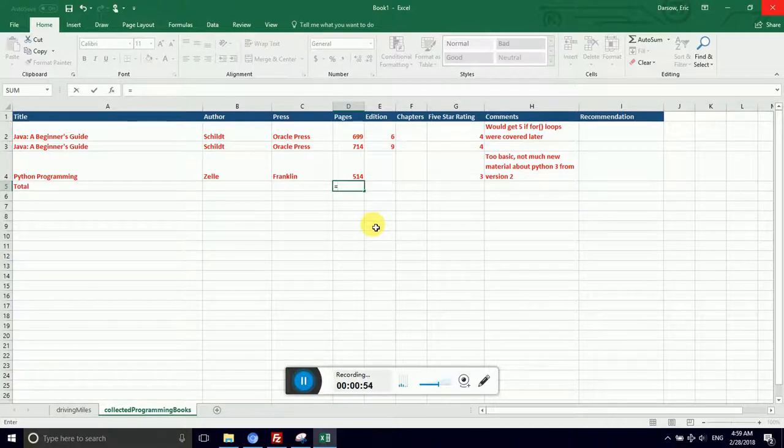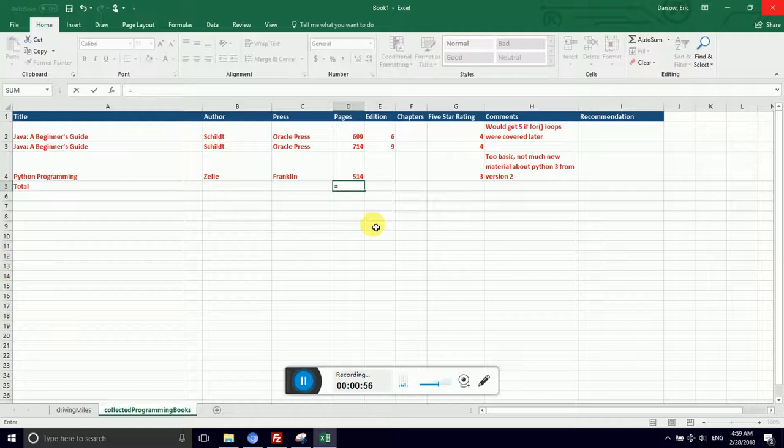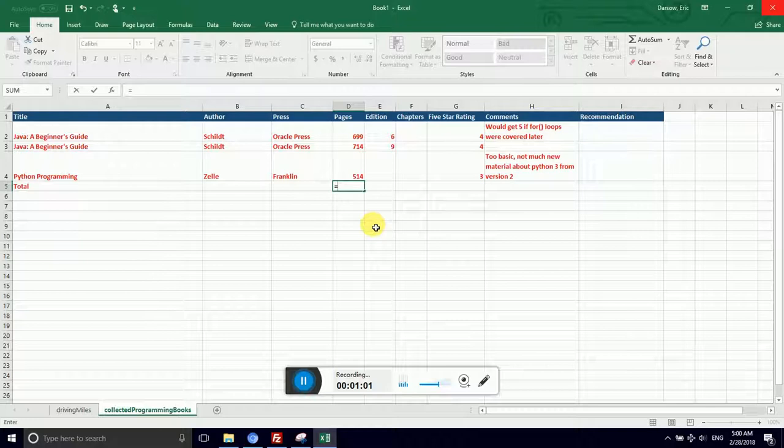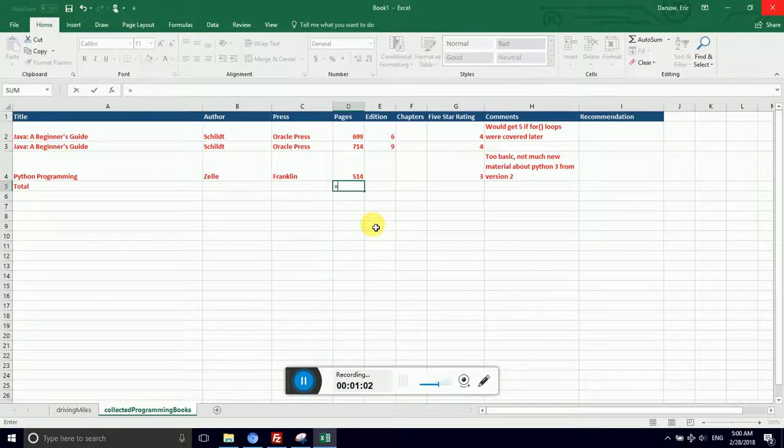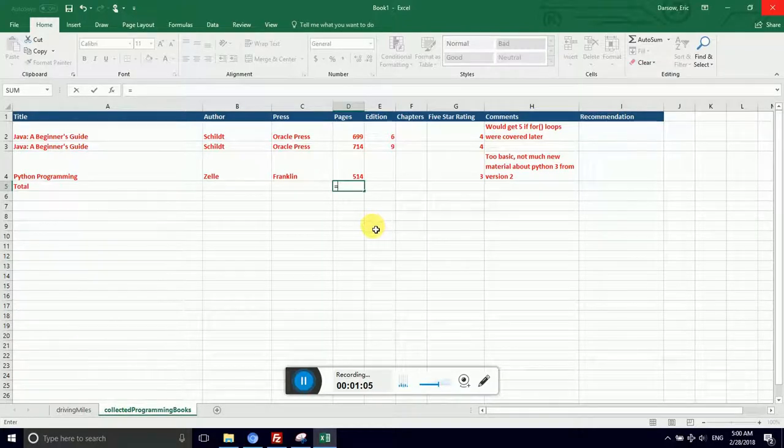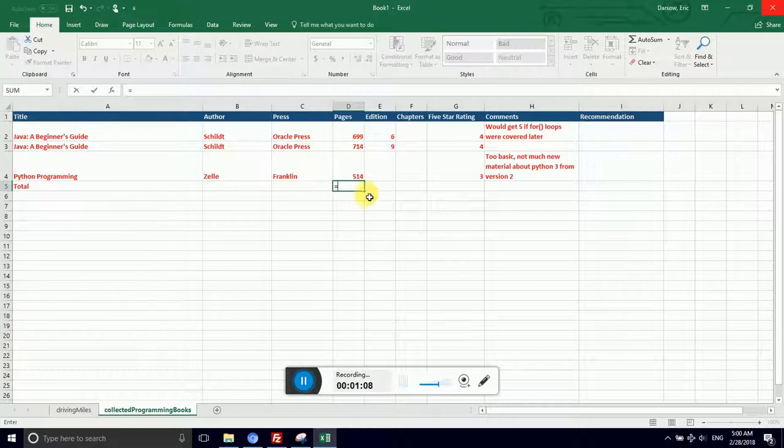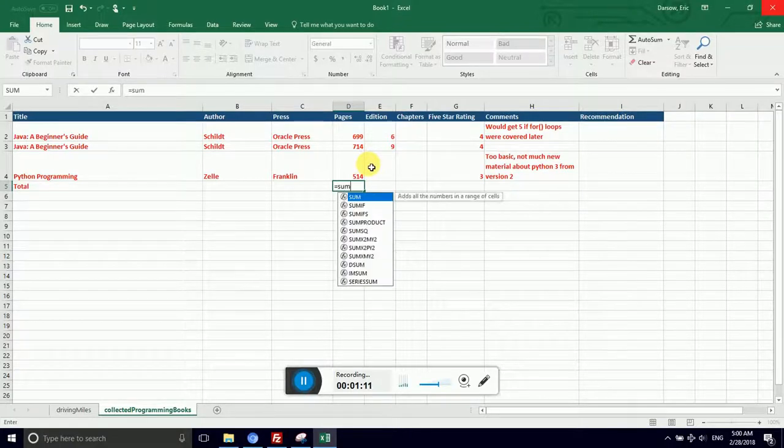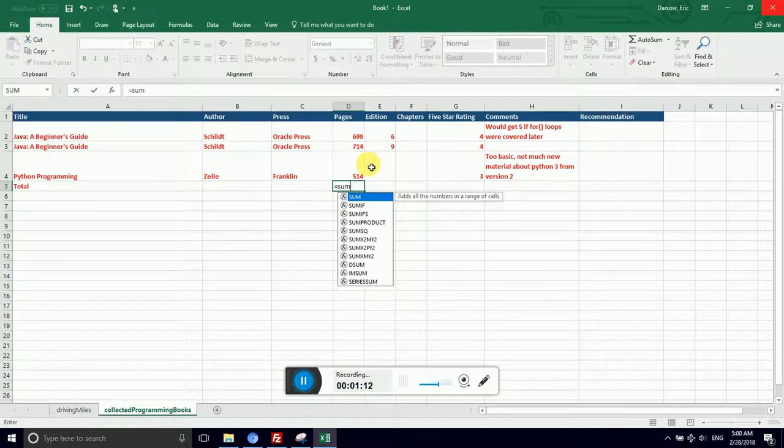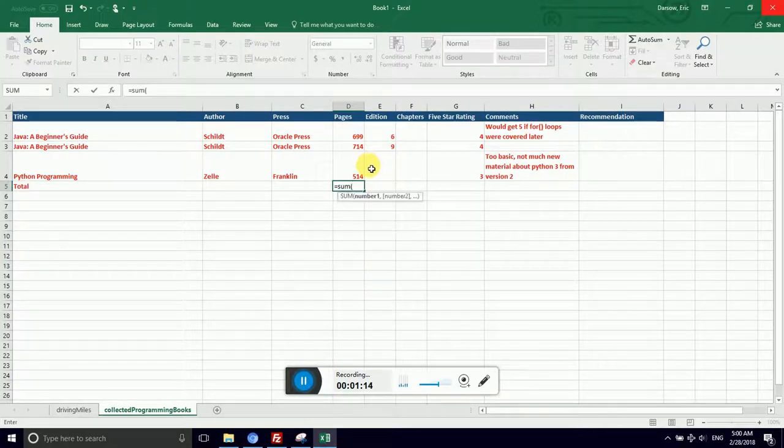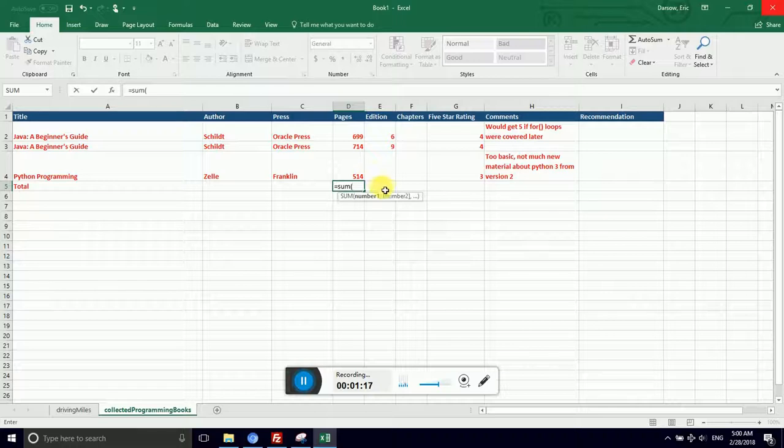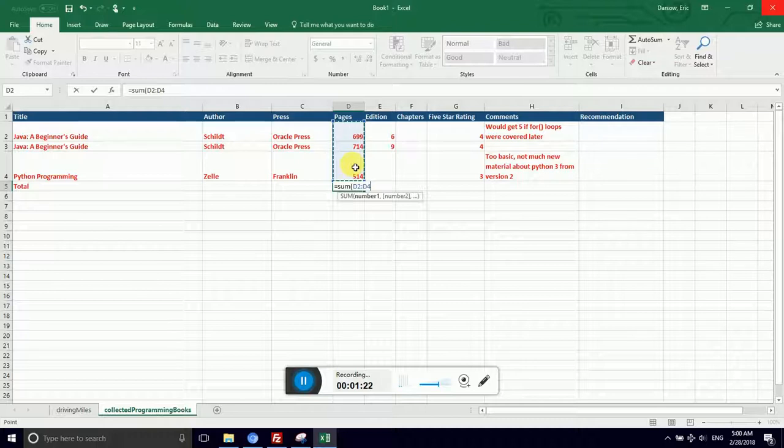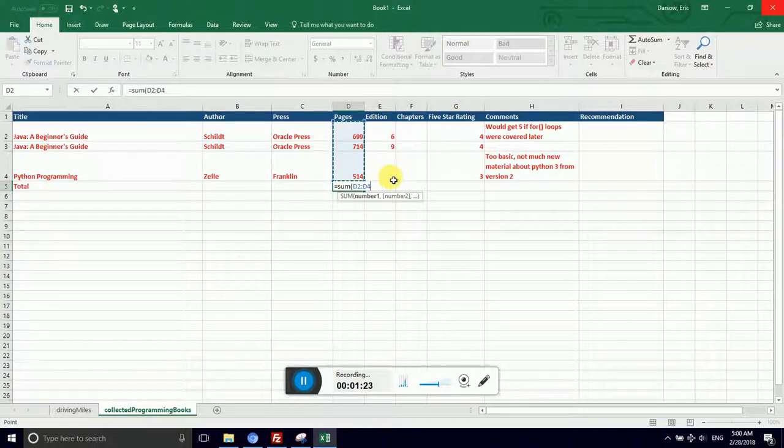Equal sign is the universal symbol for a cell formula. It will translate across every spreadsheet program you are likely to encounter for the rest of your life. If I hit equal sign, that means that I can give it an operation to do on values in the formula. In my case, I would like to calculate the sum.